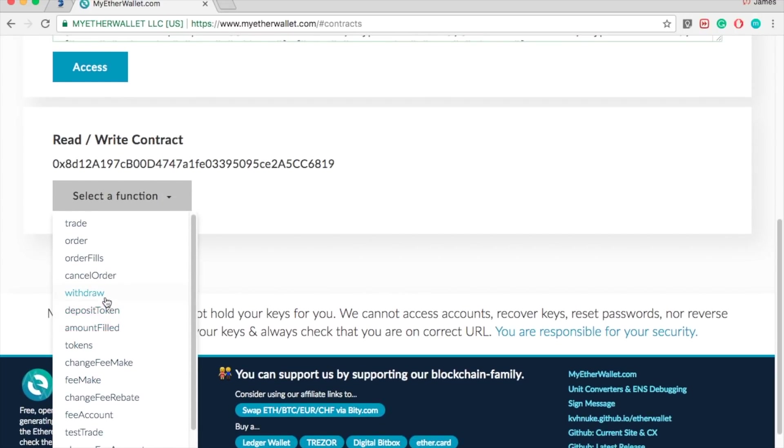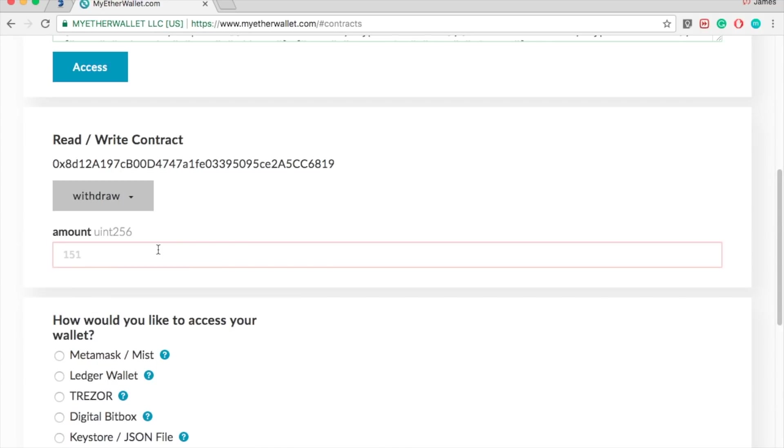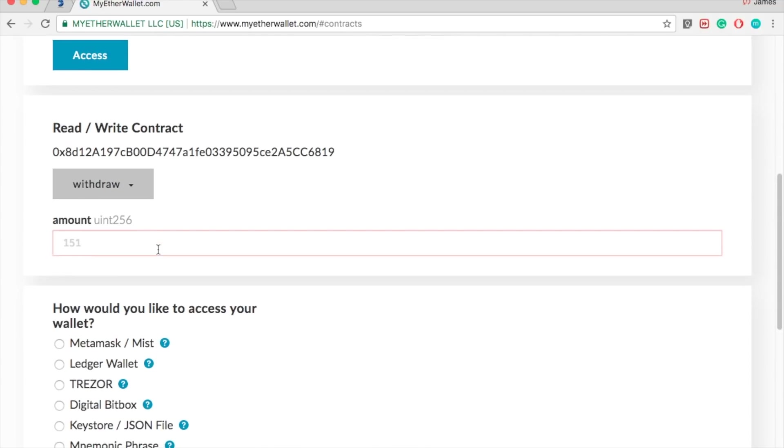Instead of doing tokens, you click on withdraw and make sure you know how many ETHERs you have. Go on EtherScan and put your public address and it will tell you how many ETHERs you have.